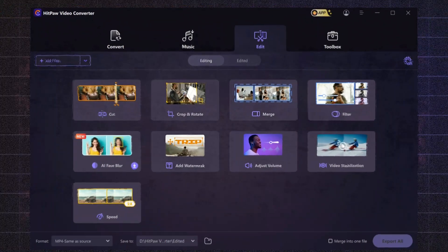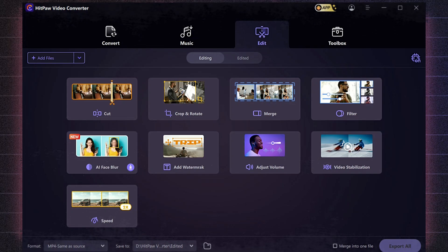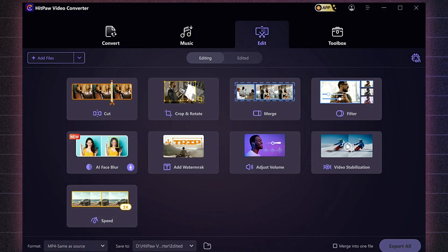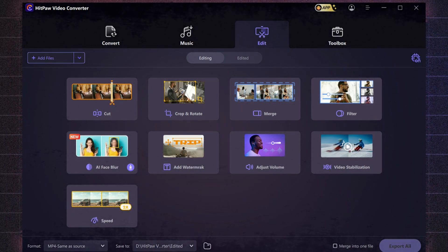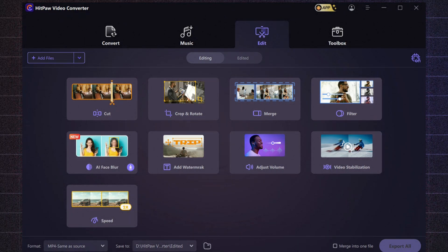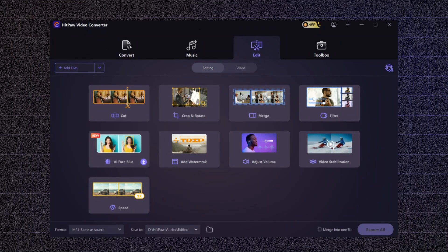Now, let's dive into the editing section, packed with intuitive tools designed to enhance your video editing experience. HitPaw offers several powerful features that make it easy to create polished, professional-looking videos. Let's take a closer look at each tool.